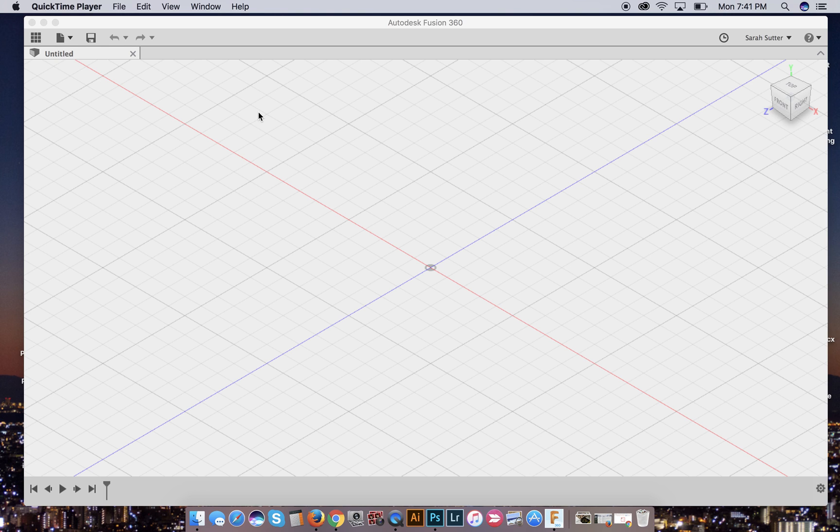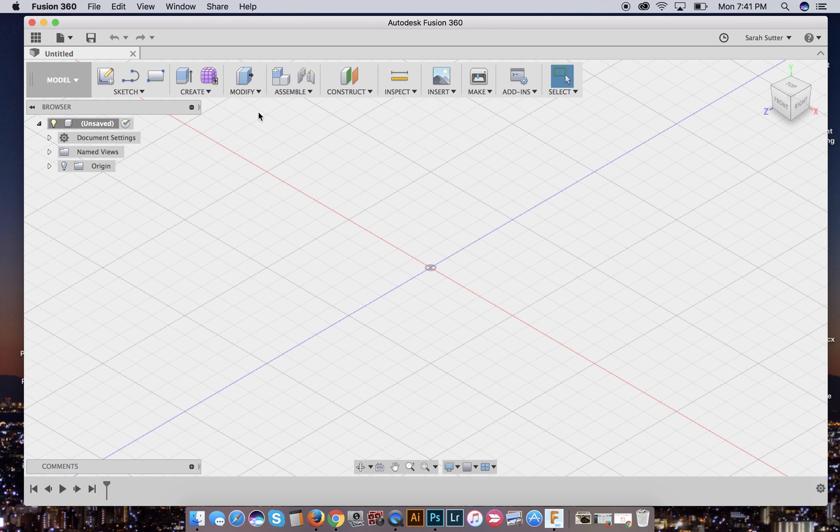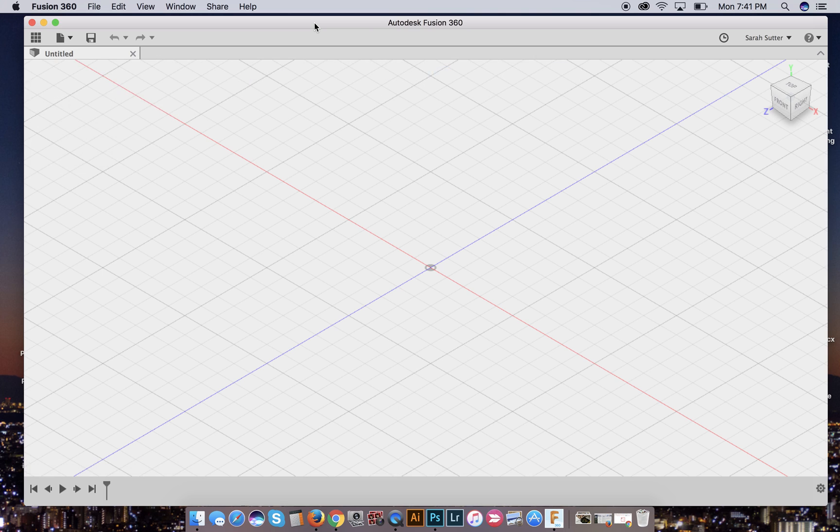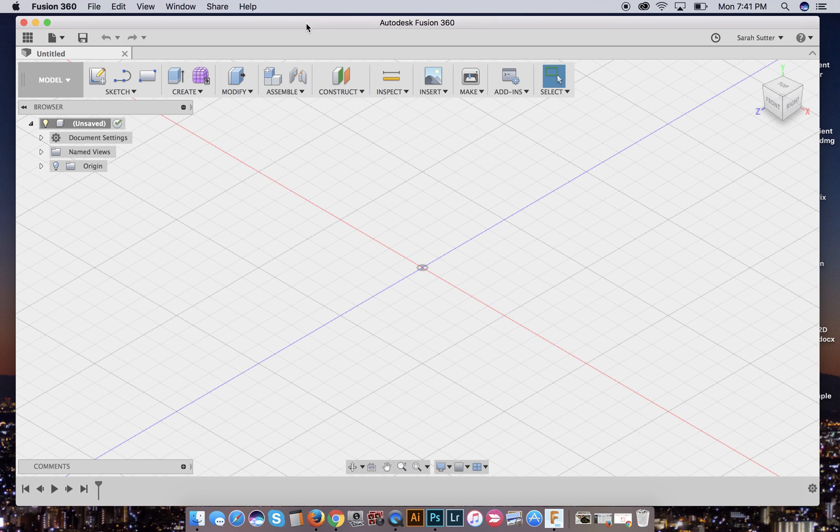Alright. When you open your Fusion 360 for the first time, there are a couple of things that you should do before you get started.